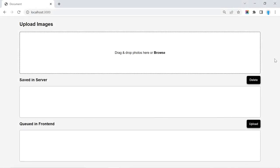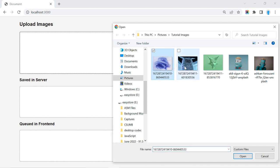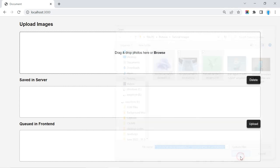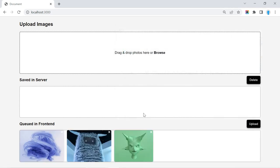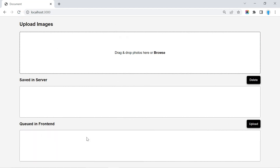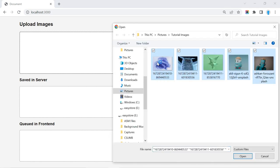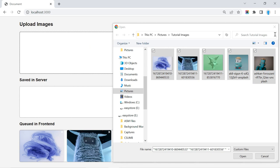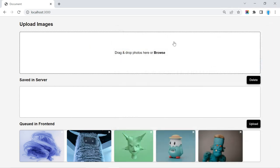Hey guys, in this tutorial I'm going to show you how to create this image uploading system. Let me show you how it works. So let's go ahead and browse for some images. Currently these images are only queued on the front end, meaning they are not saved anywhere. So if I click the refresh button, they'll get deleted off the screen. Let's go ahead and upload them again. This time we're going to drag and drop them, showing you how to not only manually input images but also how to drag and drop them.